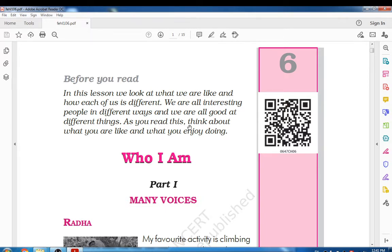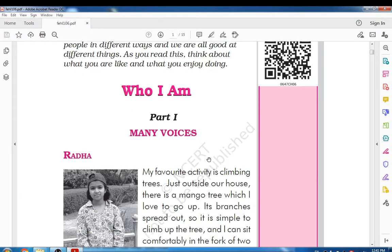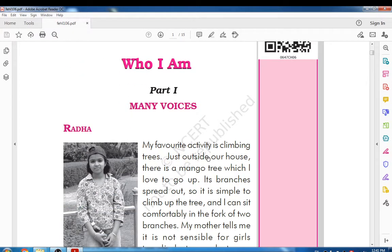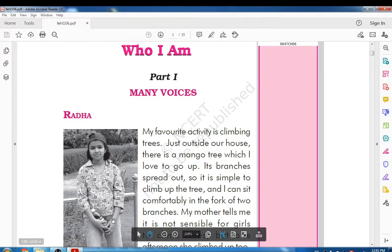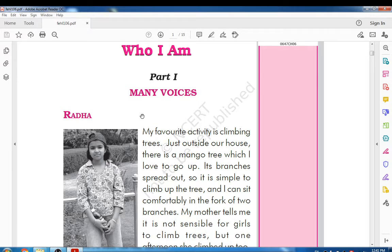As you read this, think about what you are like and what you enjoy doing. Let's see — here, look at that picture. Part 1: Many Voices. Look at that girl named Radha. Let's see what she says.